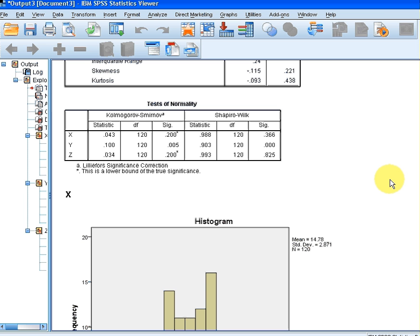Z is just the same as X — both of the significance values are quite high, so in that case we would assume Z is normally distributed.